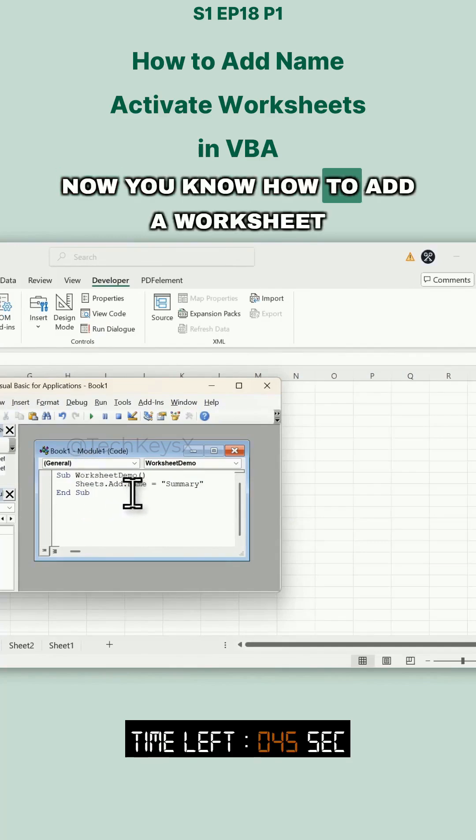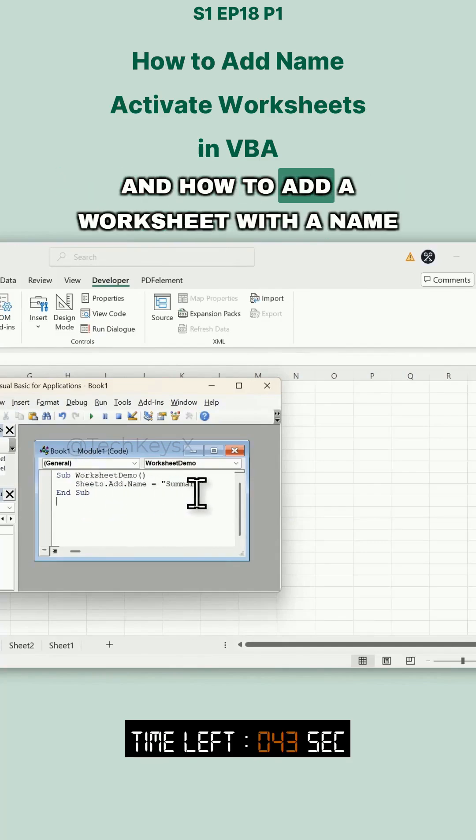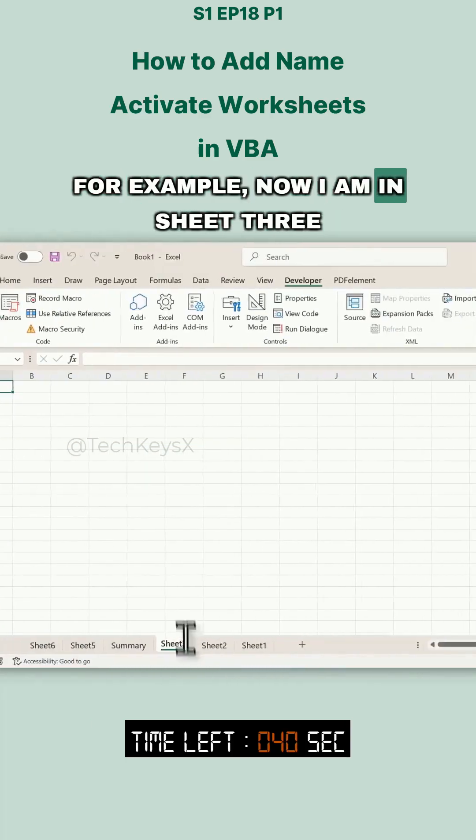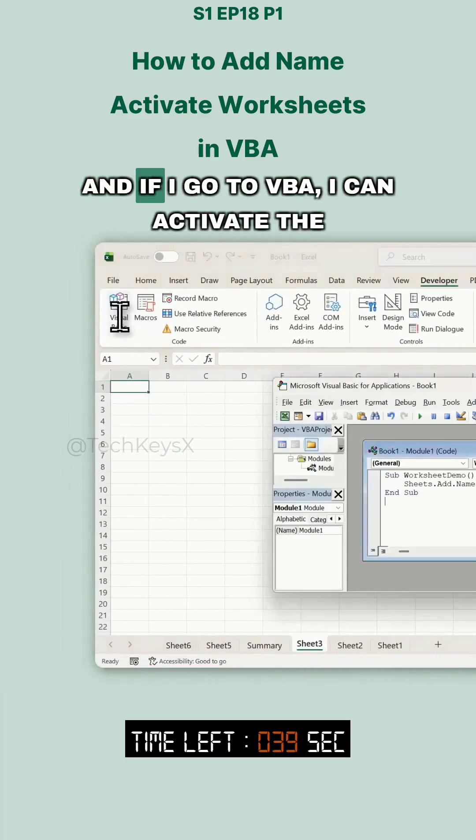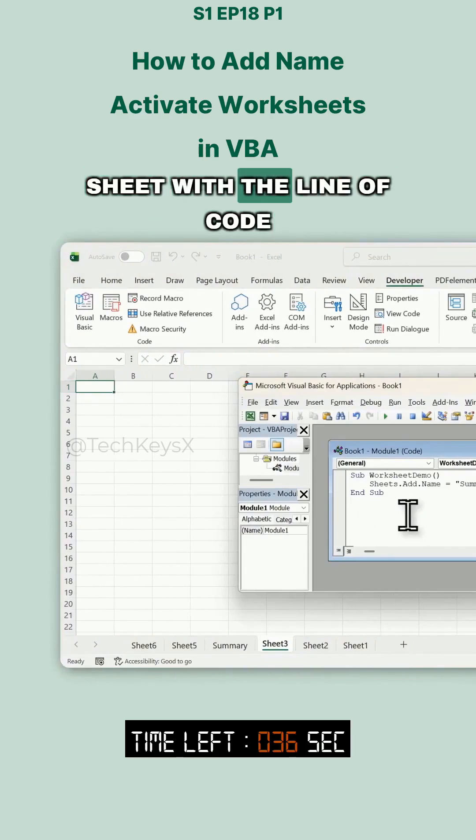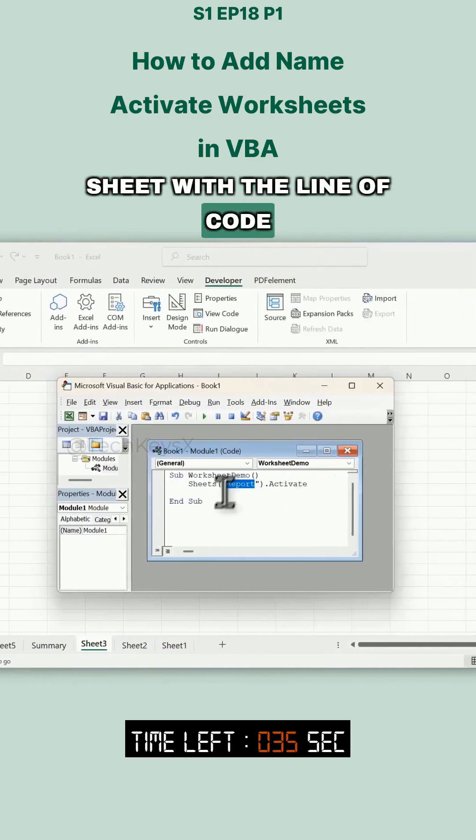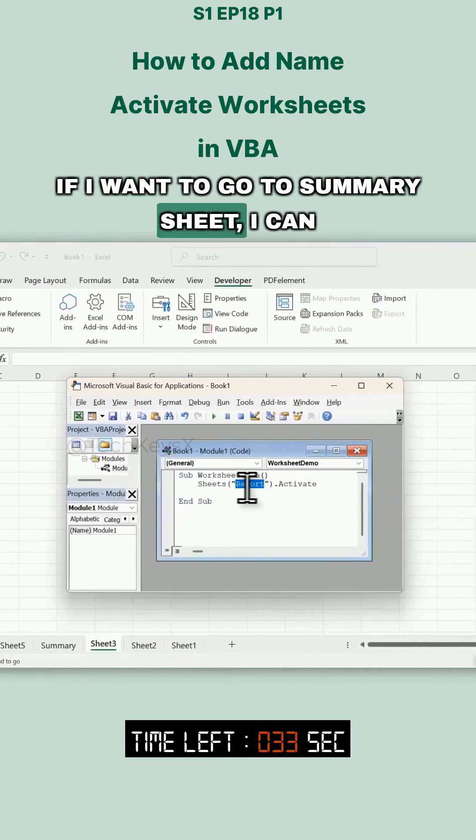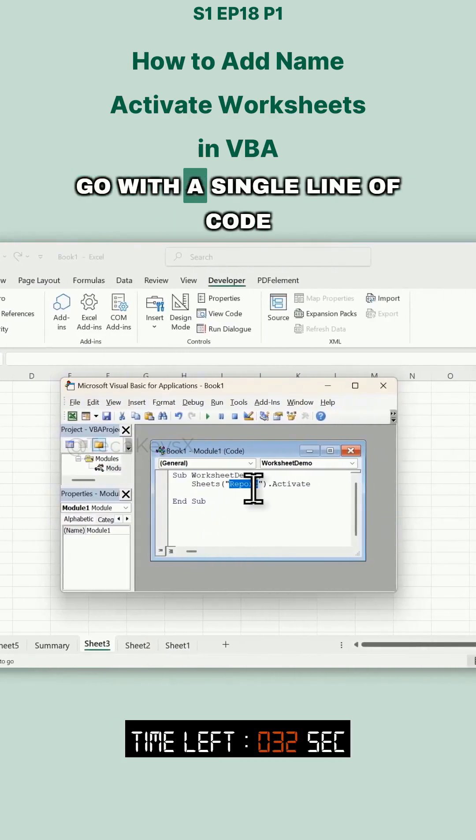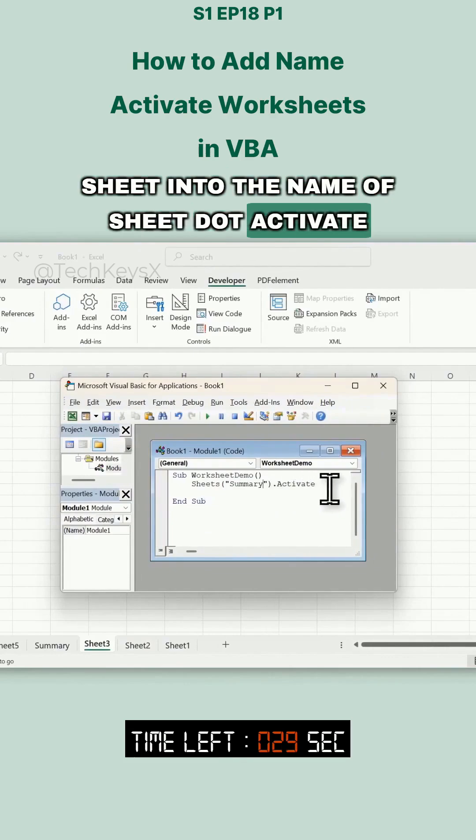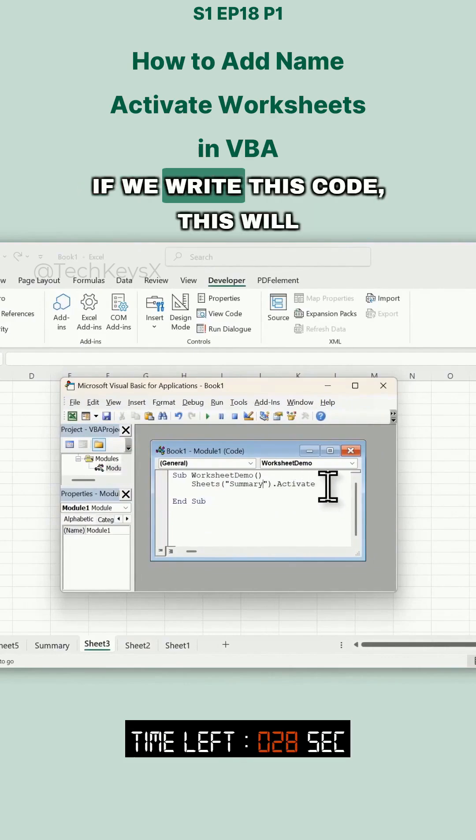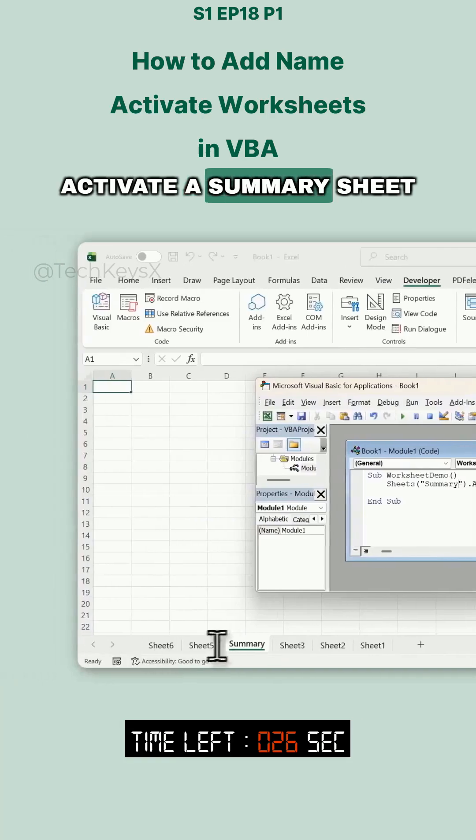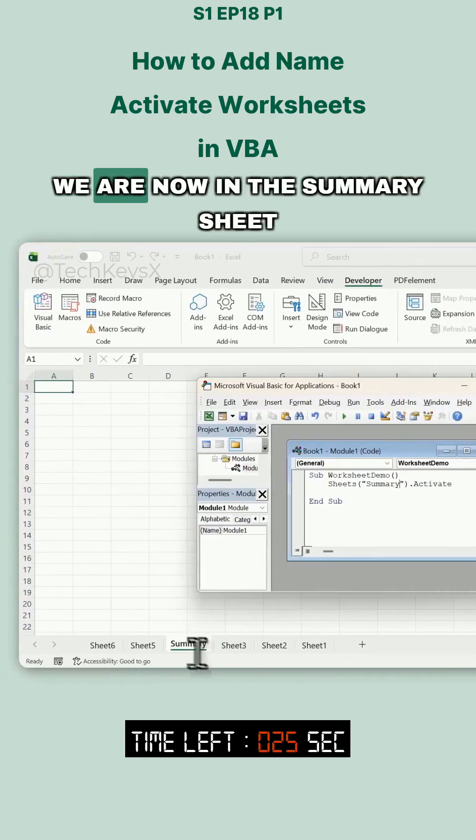Now you know how to add a worksheet and how to add a worksheet with a name. For example, I'm now in Sheet3, and if I go to VBA I can activate a sheet with a line of code. If I want to go to the Summary sheet, I can go with a single line of code: Sheets("name of sheet").Activate. If we write this code, it will activate the Summary sheet.